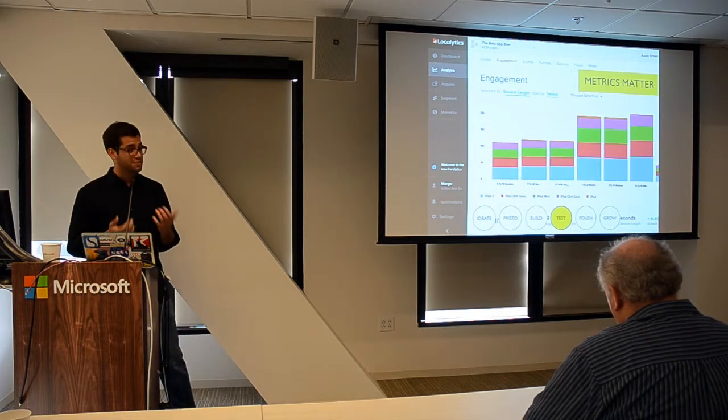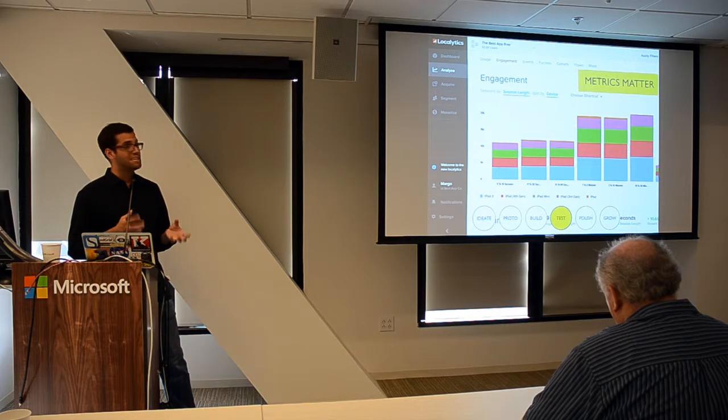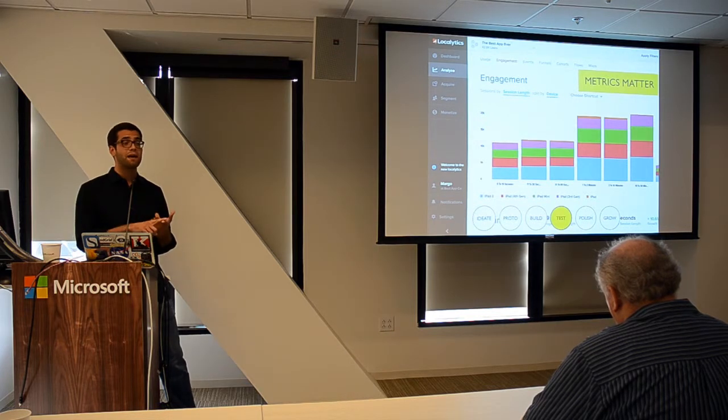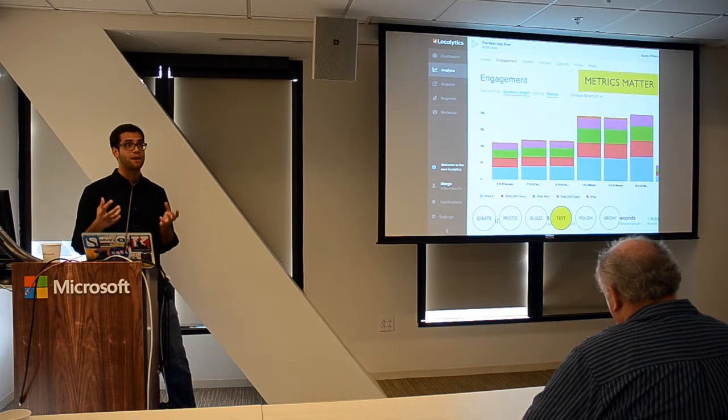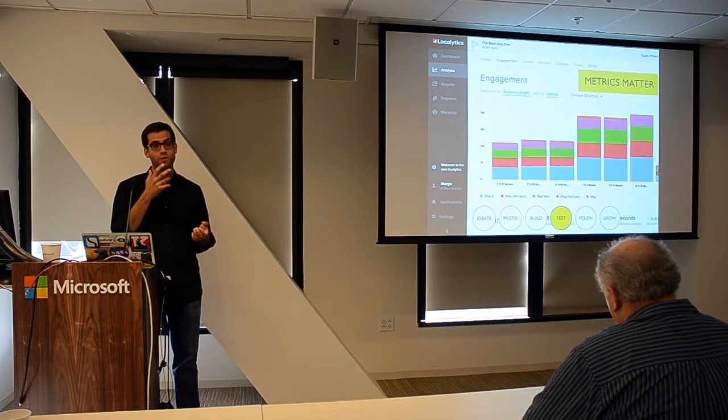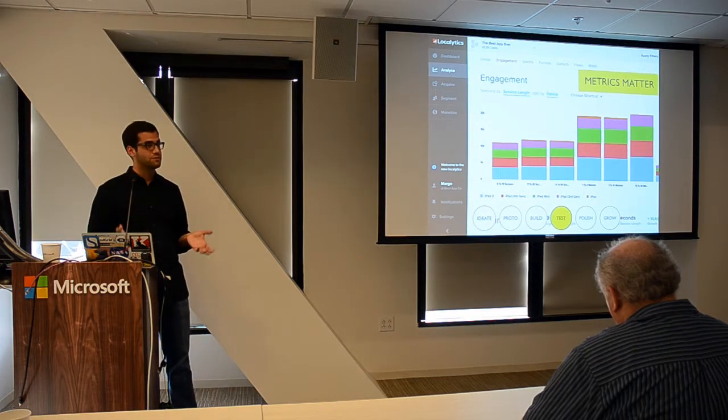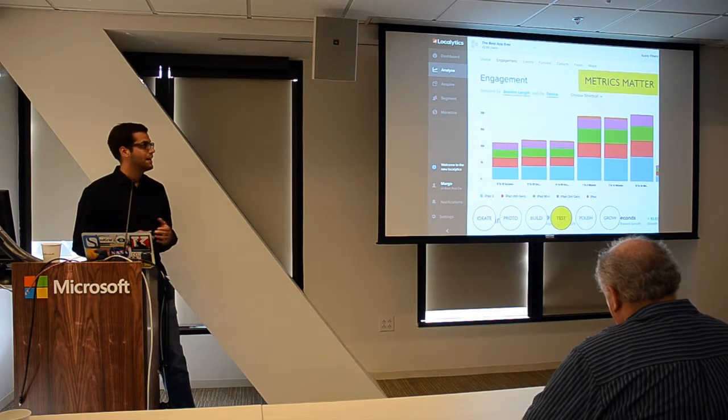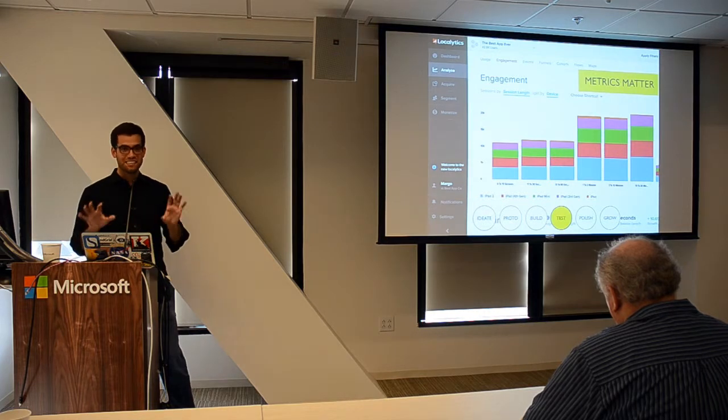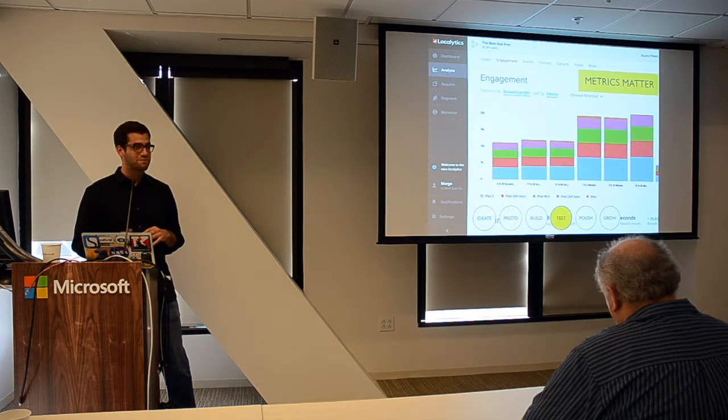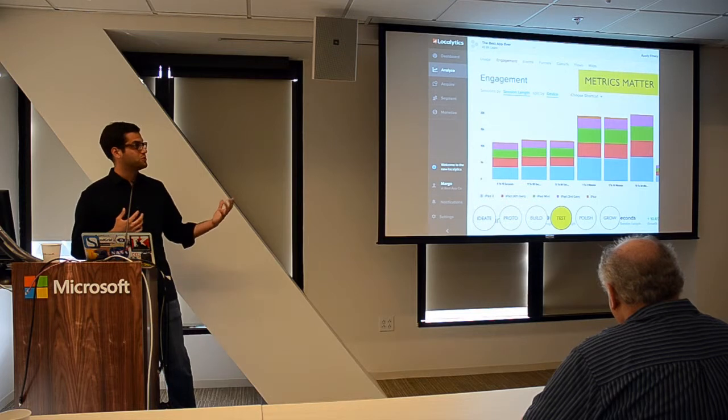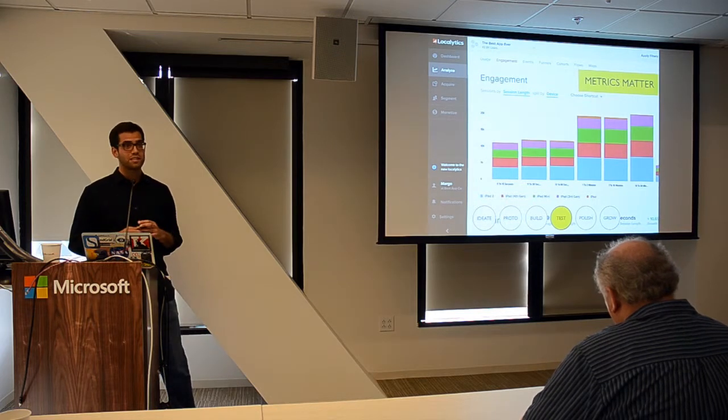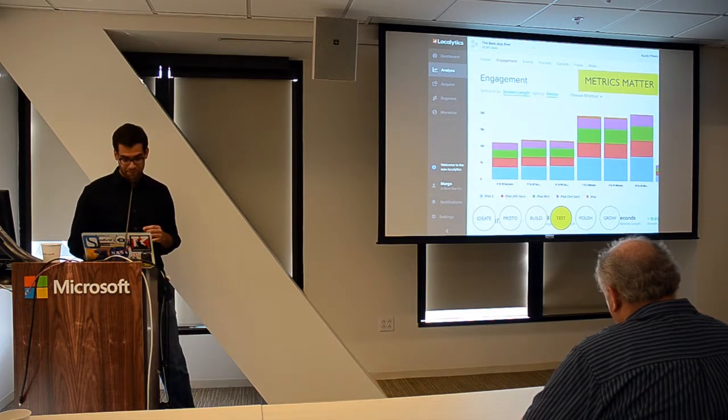In terms of monetization, the key metrics you're looking at are percent paying—what percentage of your players are actually monetizing—and then your average revenue per daily active user. If you guys want to really get into the weeds on these, I'm happy to talk about our experience using Localytics and give you guys some industry benchmarks based on the types of games you're creating.